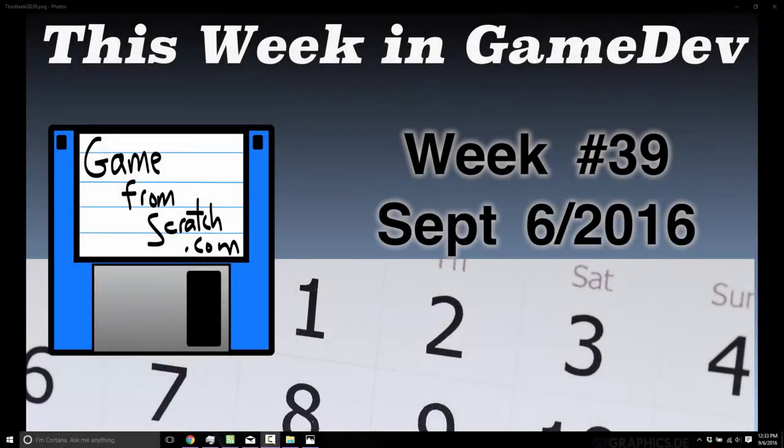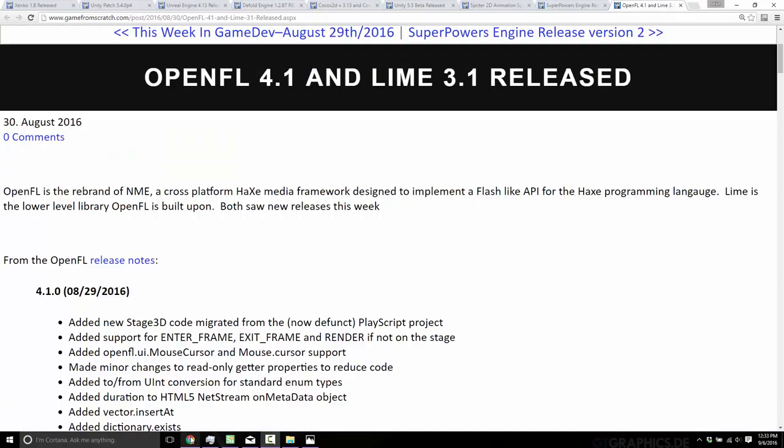Hello, this is Mike at Game From Scratch, and welcome to This Week in Game Dev. This is week 39 of our recap of the news and events of the world of game development. Today we're looking at the news that happened over the week ending September 6th, 2016, and things started to pick up a little bit. We had a very dry, slow summer, but as today is September 6th, most people are back to school and back to work today, so we should start to see things pick up. Let's jump right in.